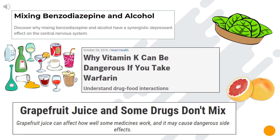Some examples of more serious drug-food interactions include benzodiazepines and alcohol, vitamin K and warfarin, and grapefruit juice with more drugs than you'd expect. Benzodiazepines and alcohol both act on the same receptor and have a synergistic depressant effect on the central nervous system. Warfarin is an anti-vitamin K agent; consuming excess vitamin K can increase warfarin's effects and leave patients at increased risk of bleeding. Grapefruit juice interacts most notably with statins and nifedipine and should be considered whenever a patient is starting a new drug.